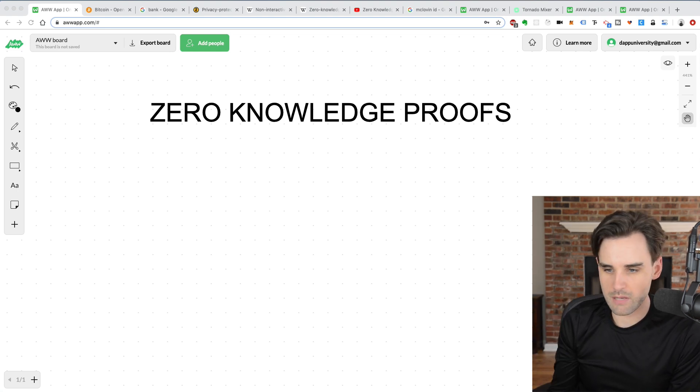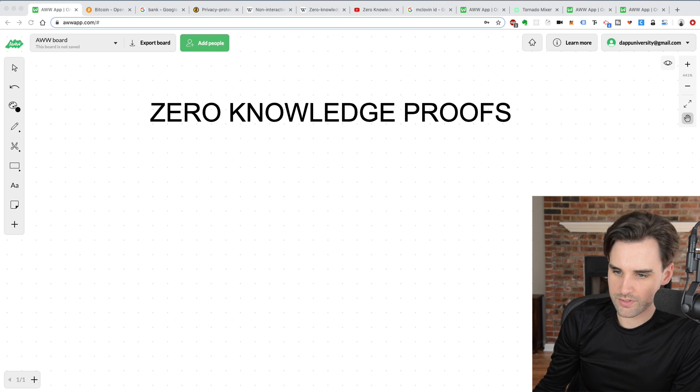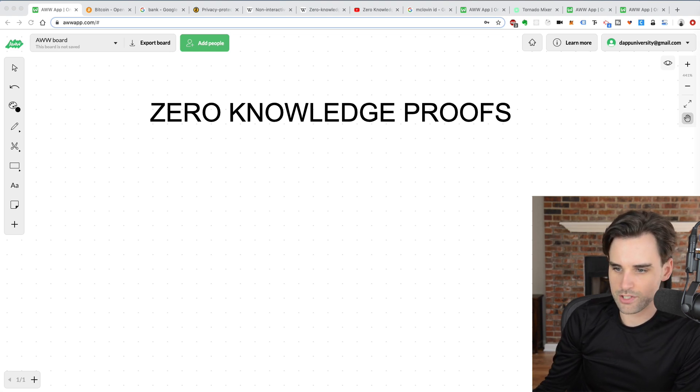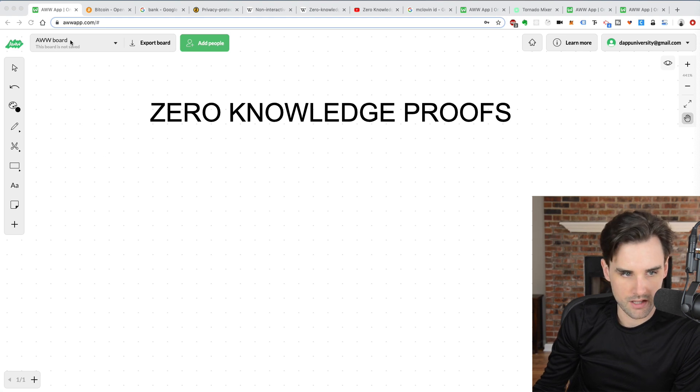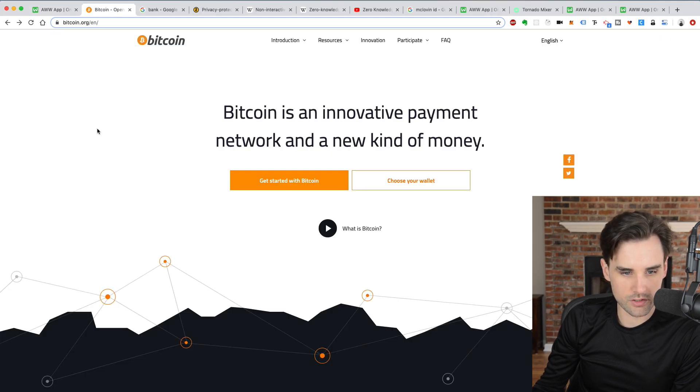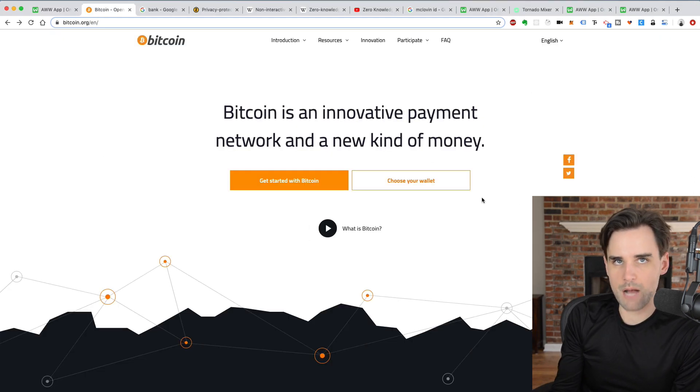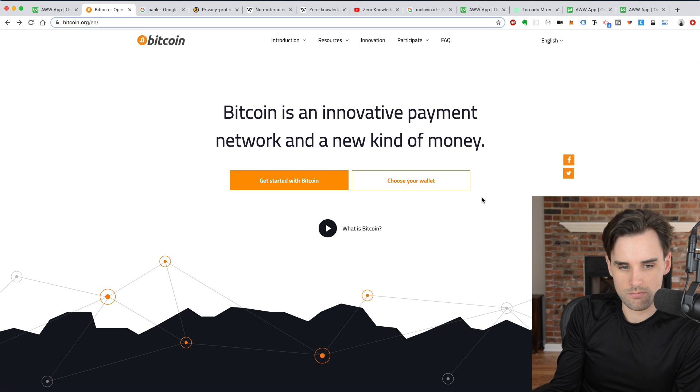All right, so let's talk about zero-knowledge proofs. So what are they? What kind of problems can they solve? So let's start with the problems. Let's look at Bitcoin. What's the problem with Bitcoin?